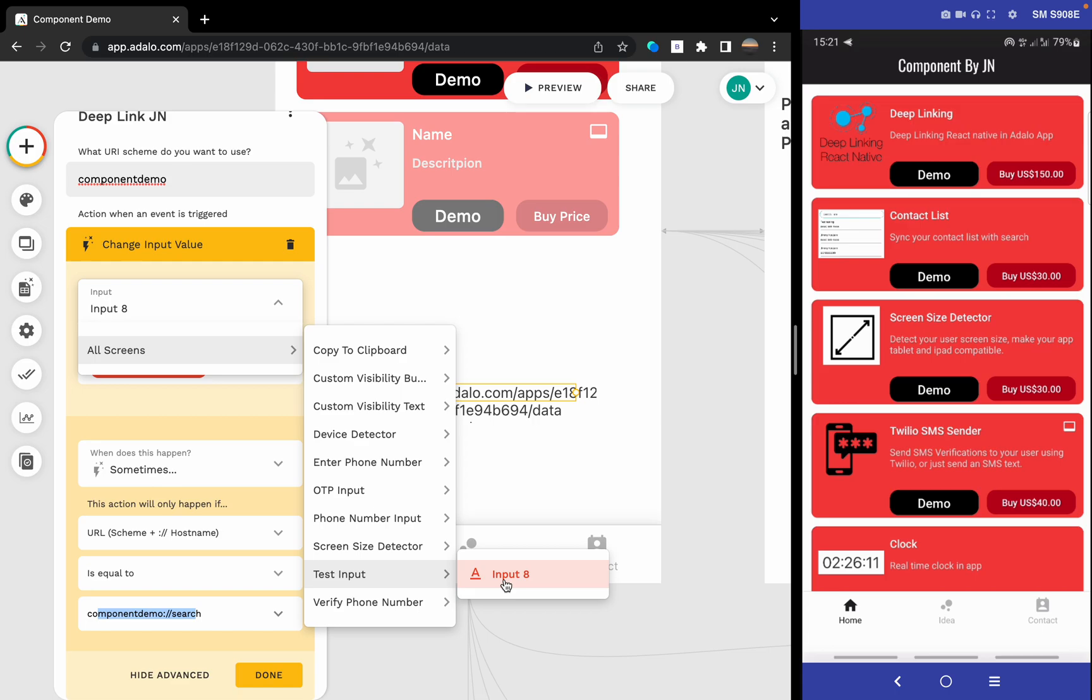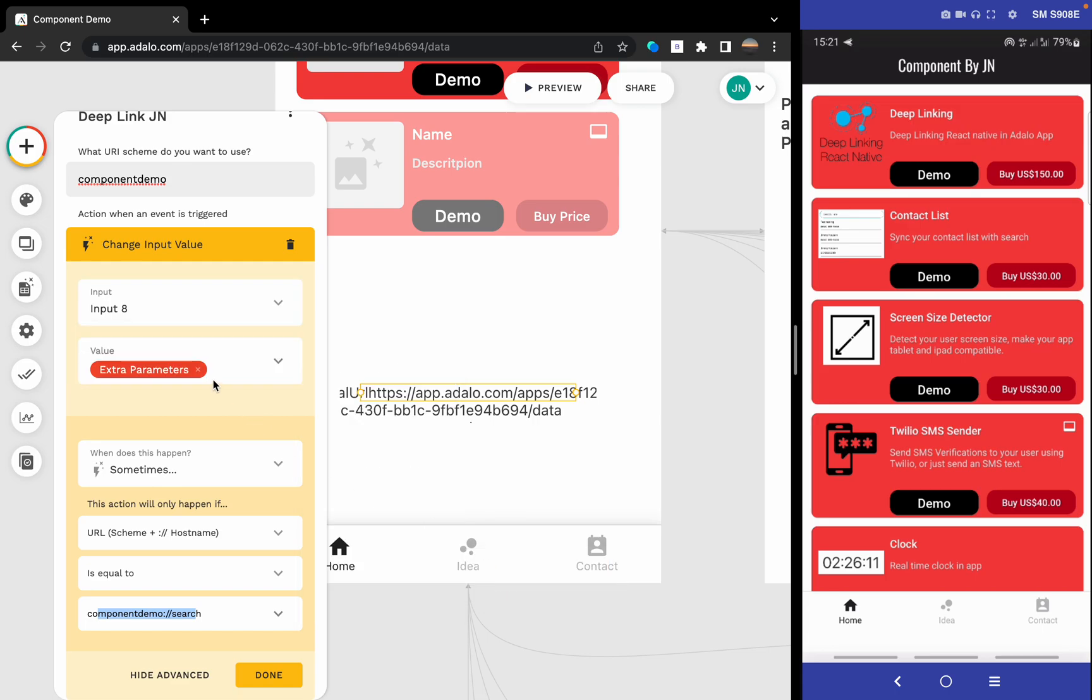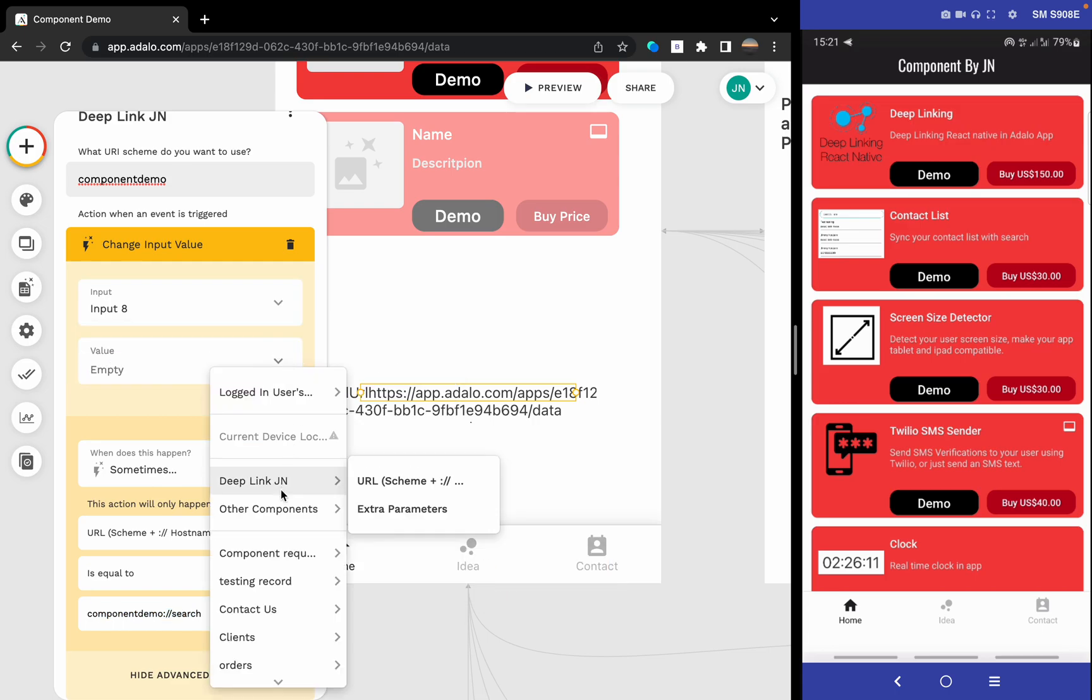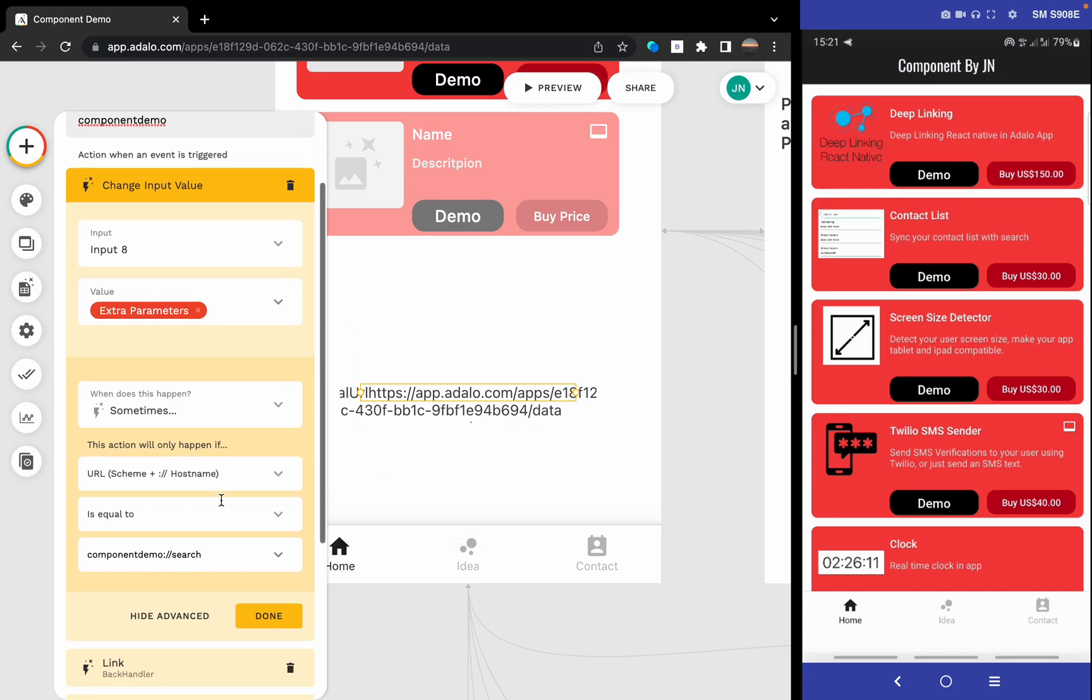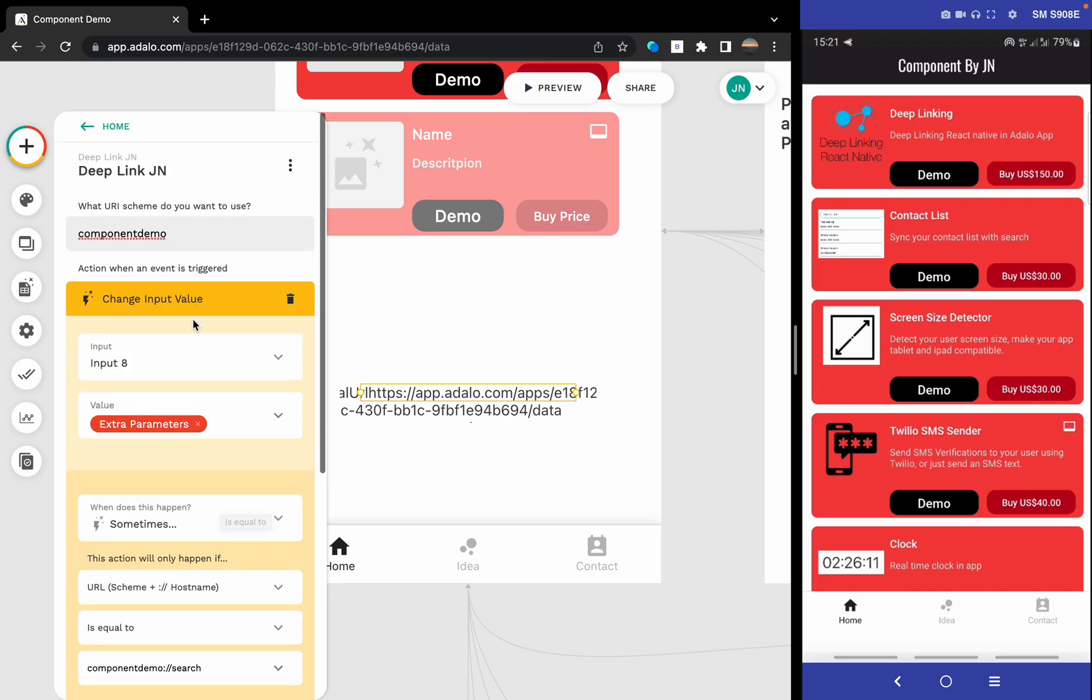So that's almost everything we need to know about the deep linking component for now.